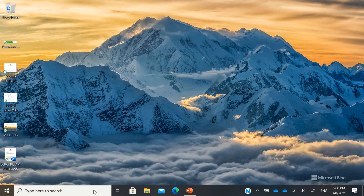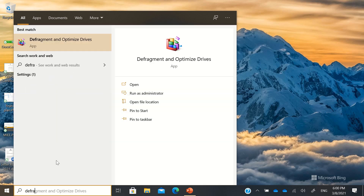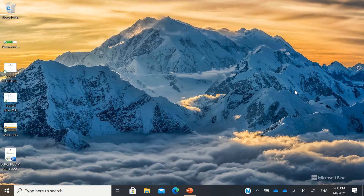You can also use Disk Cleanup — run as administrator — and Defragment and Optimize Drives — also run as administrator. That's it. I hope this helps you make your laptop or desktop run faster. Thank you so much and good day!